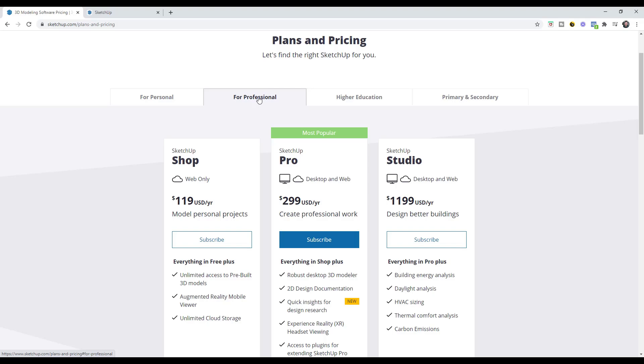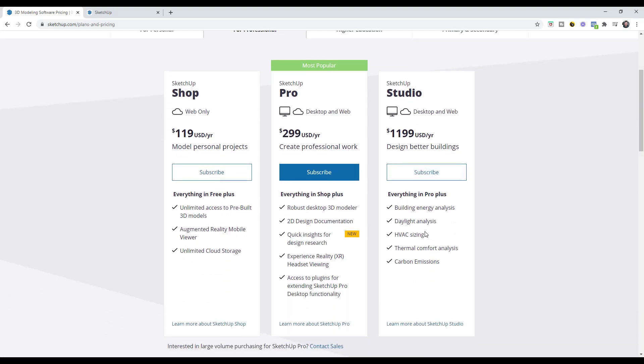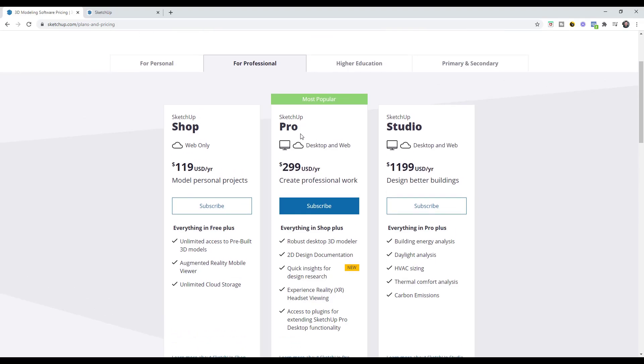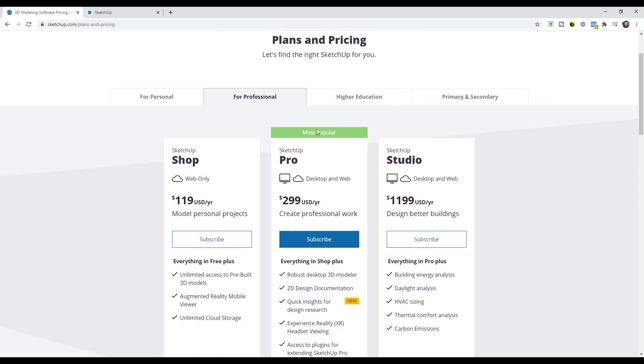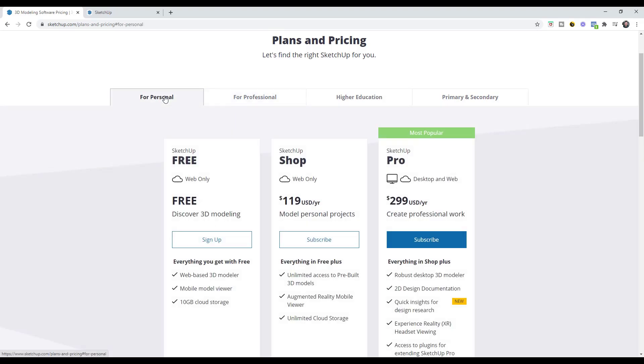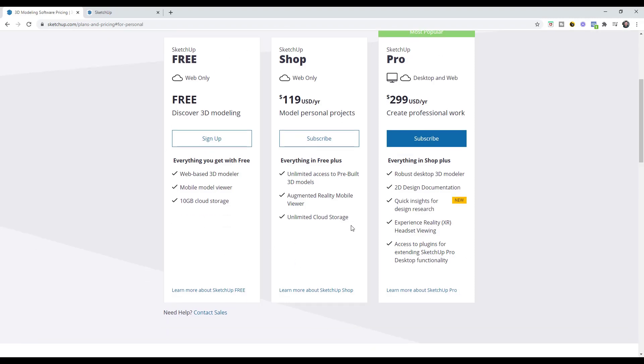There is a professional version of SketchUp Studio that basically comes with their energy analysis tool. For probably 95% of the people on this channel, this isn't going to be what you're looking for, so we're going to focus on these other tools instead.